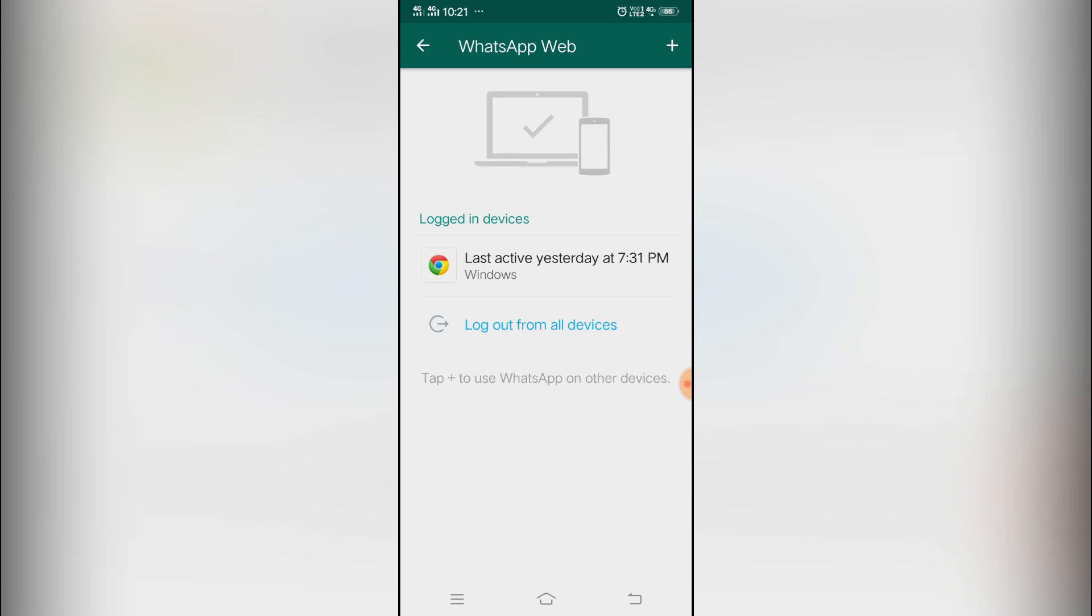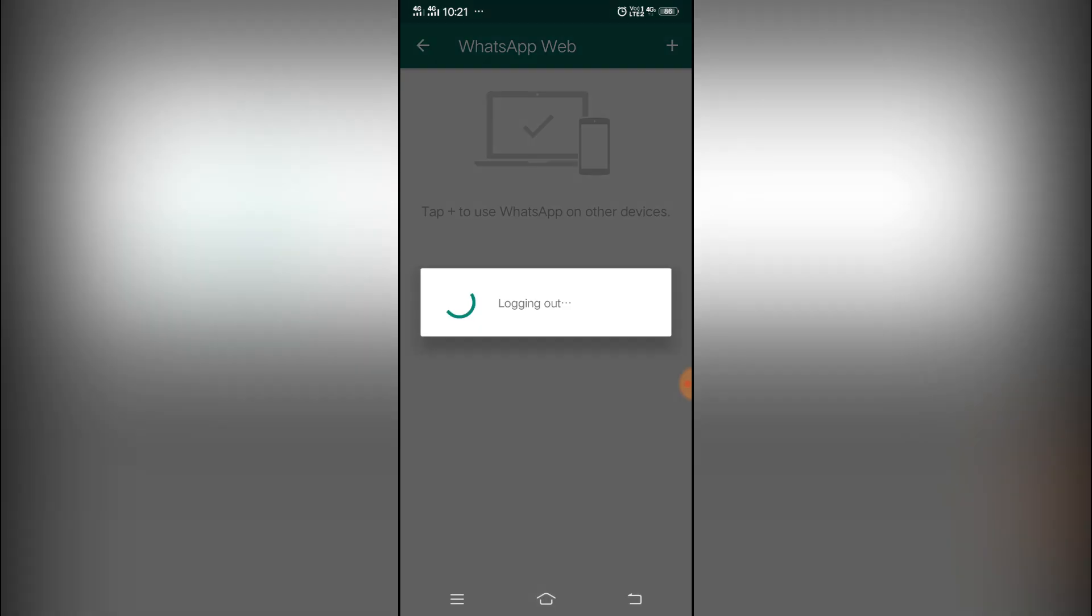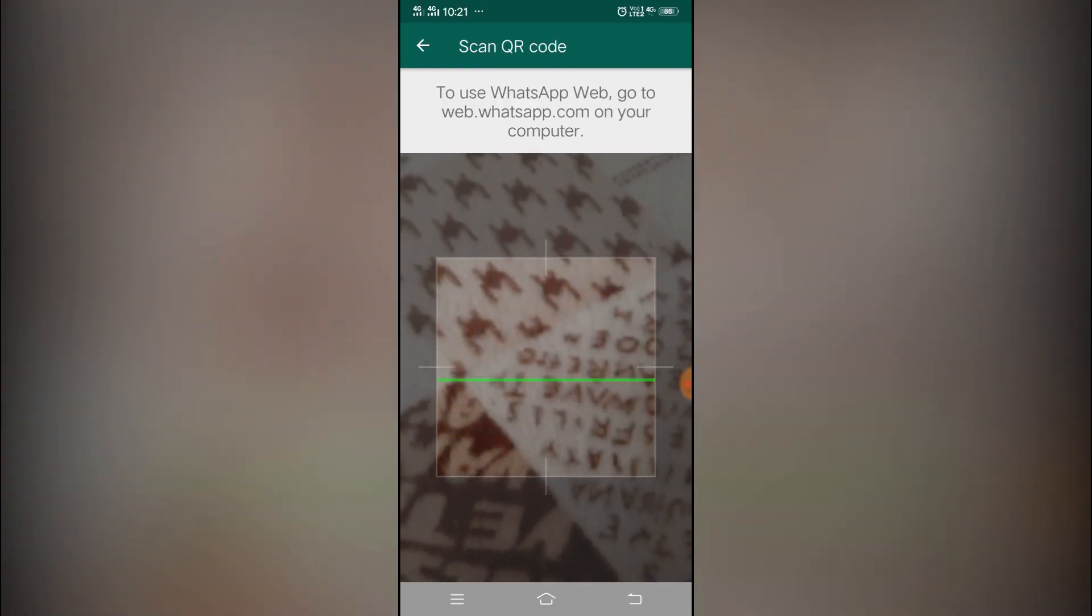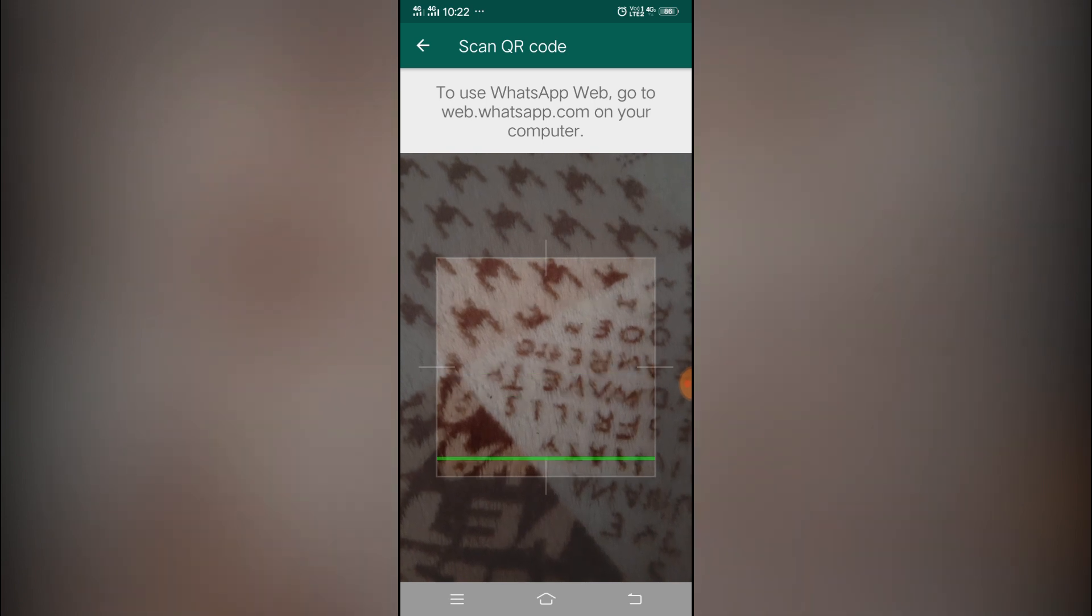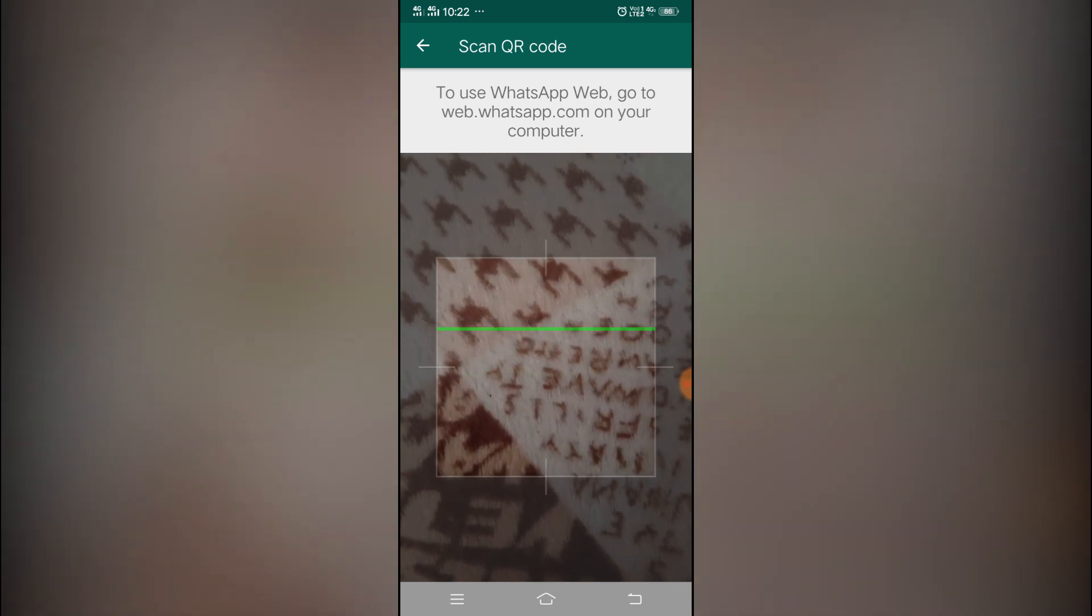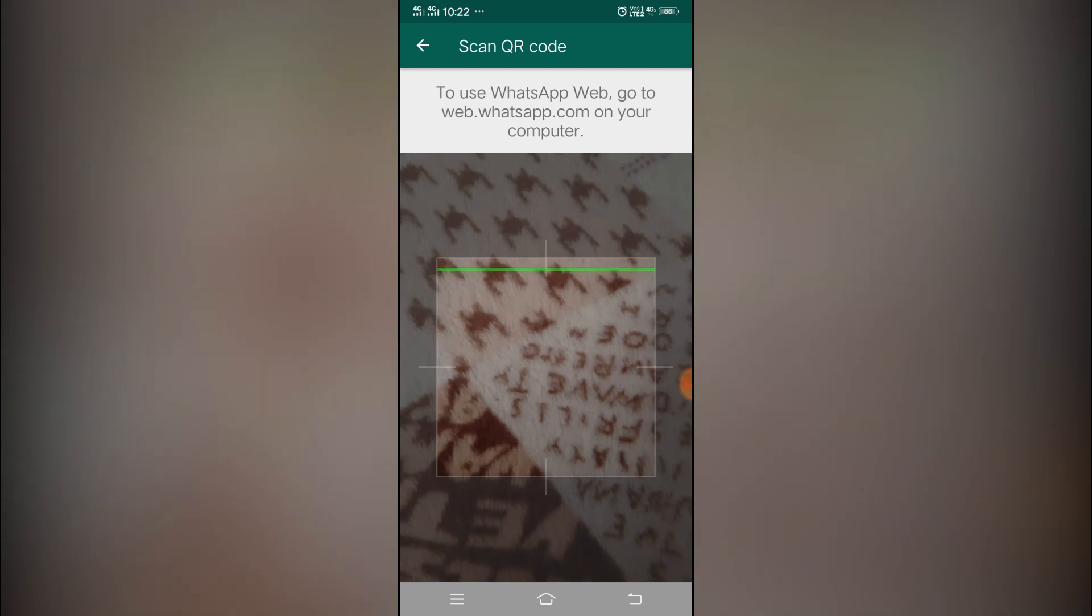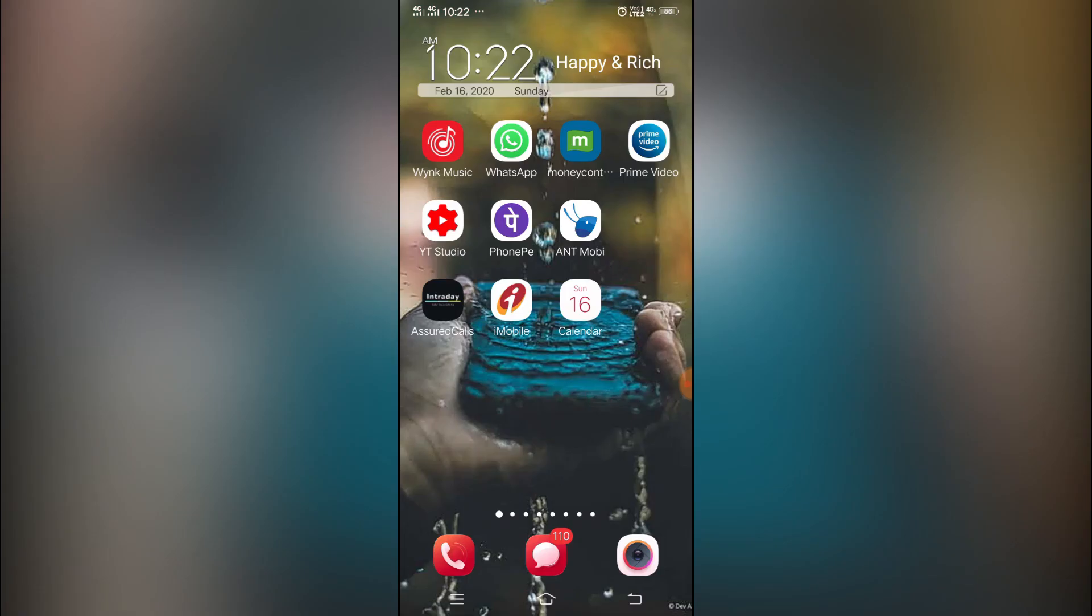If it looks like this, you have to simply click on logout from all devices straight away. The moment you do that, it will be coming in like this - the scanning code - and it will show you the camera. That means it is not scanned right now, it is safe.